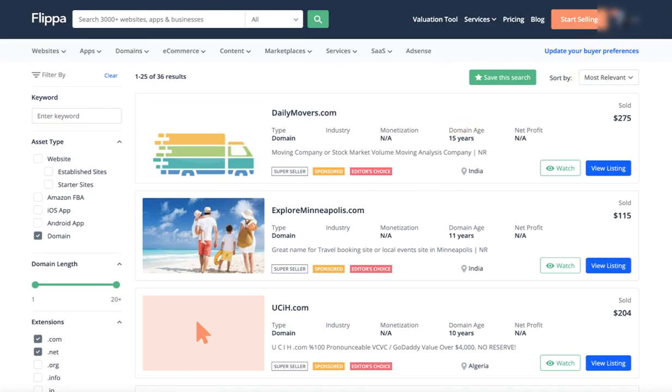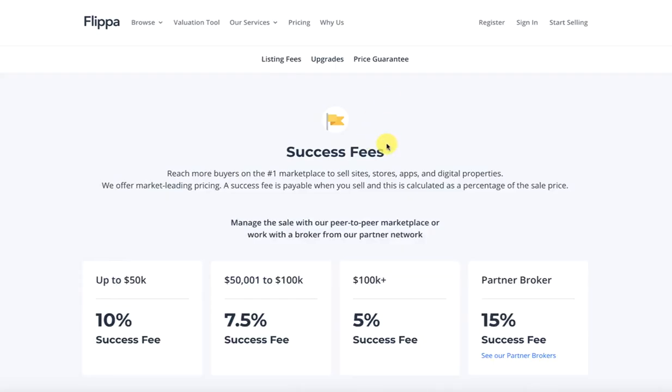Assalamu alaikum. First of all, let's talk about Flippa. If you sell domains in Flippa, what is the case of it? And how do we see the percentage of it?